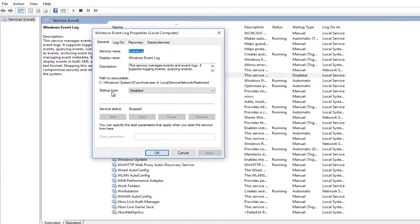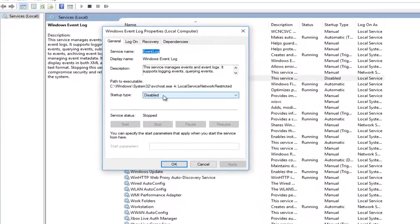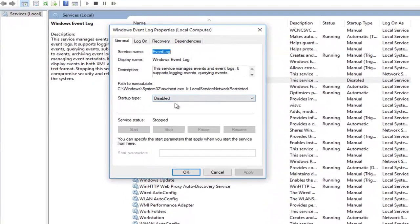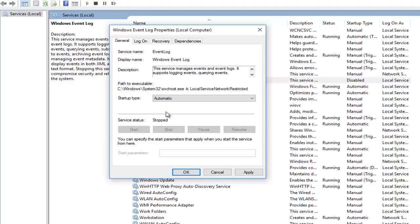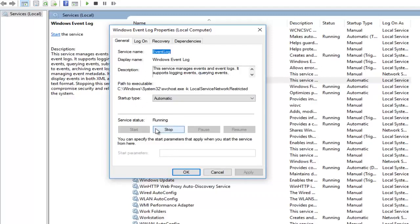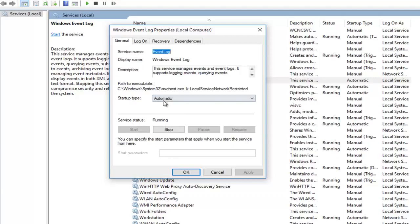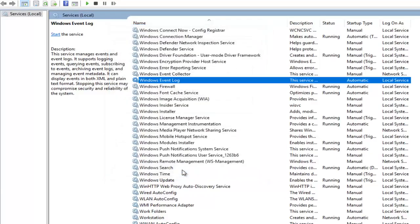I'm going to change startup type here to automatic, then click on apply. That should start up the service. If it does not, you want to click on the start button here. You want to make sure service status is running after you've changed the startup type to automatic. Once you're done doing that, click on OK.